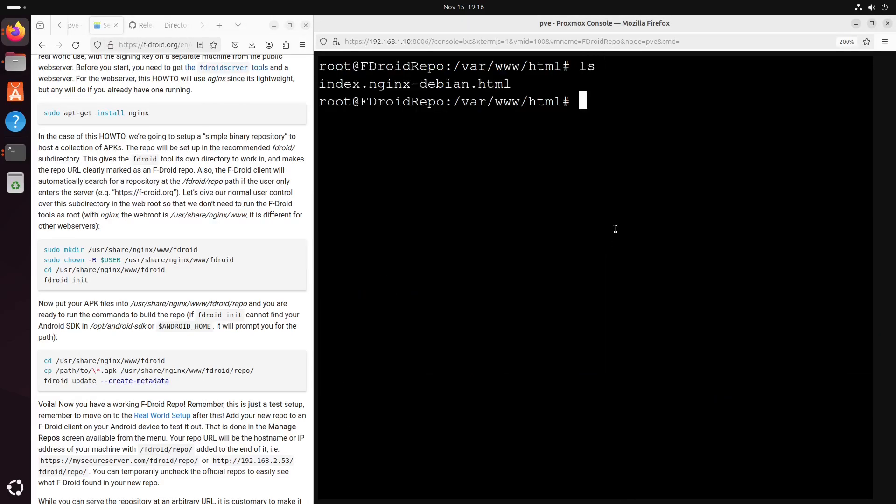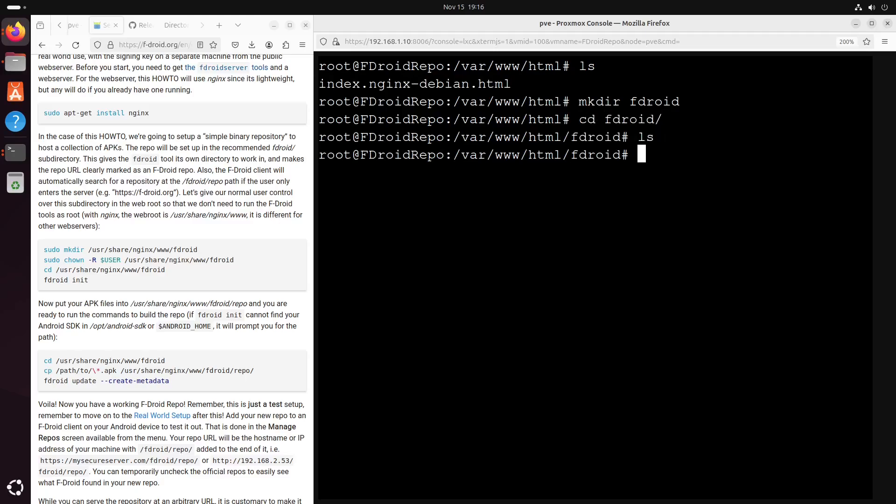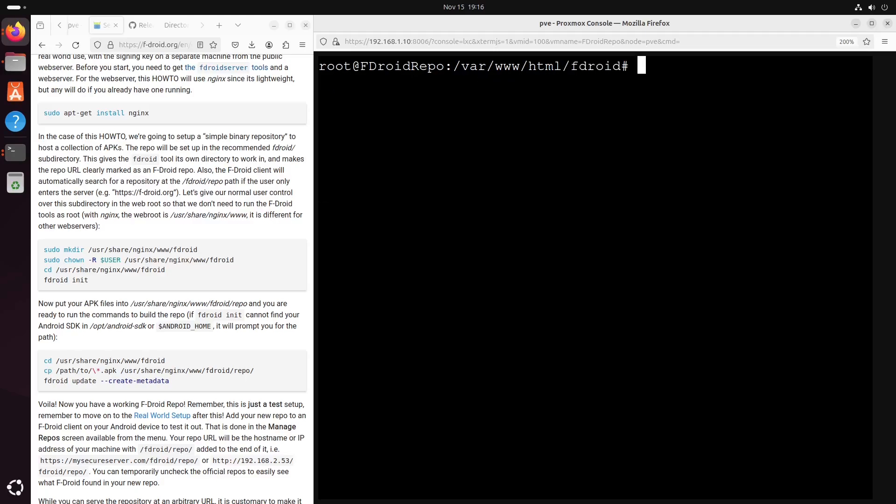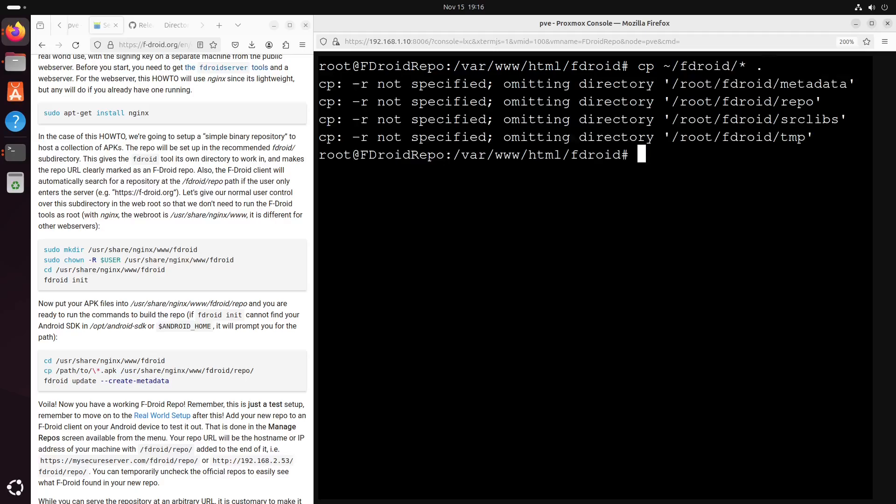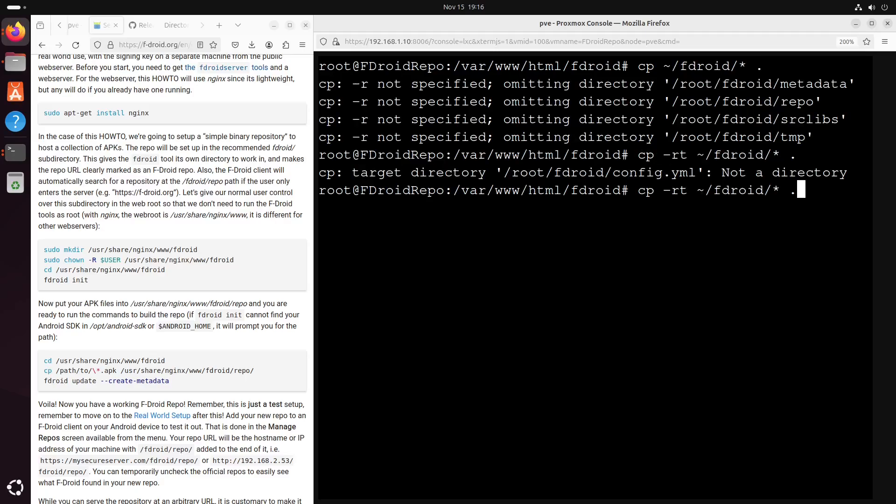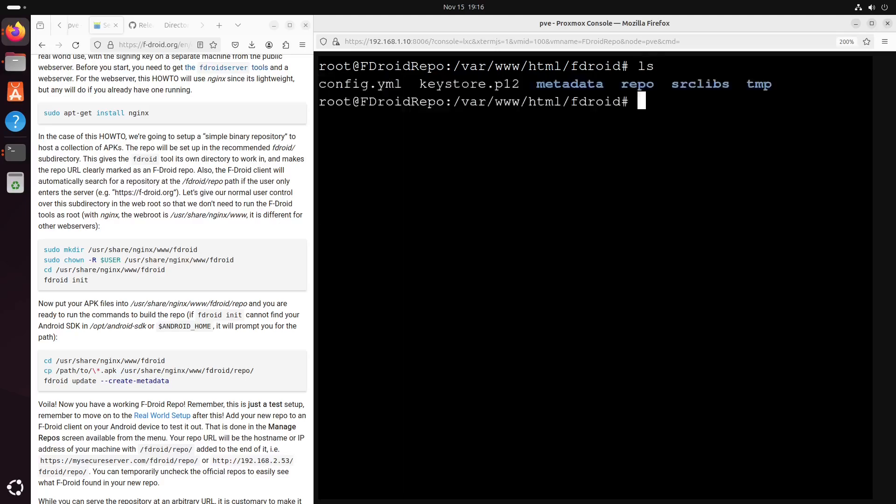Now let's make a folder called fdroid and fdroid init. We can just copy the files from fdroid and copy everything here. Okay, now everything is set up and copied here.